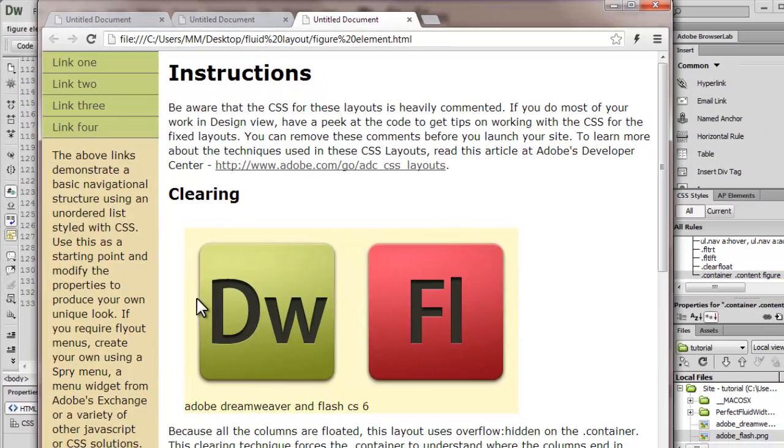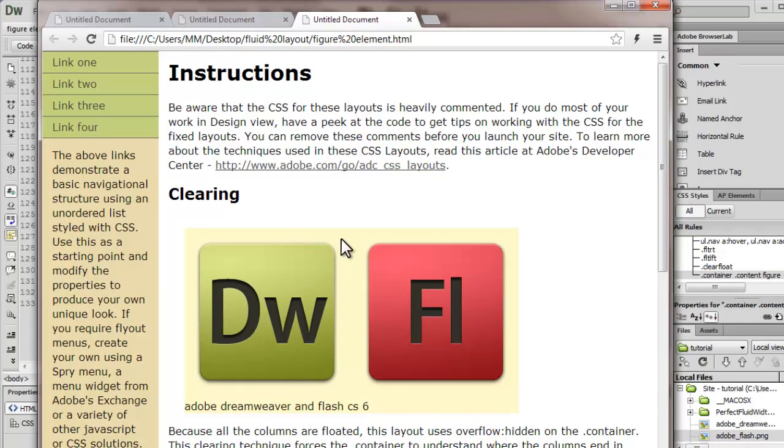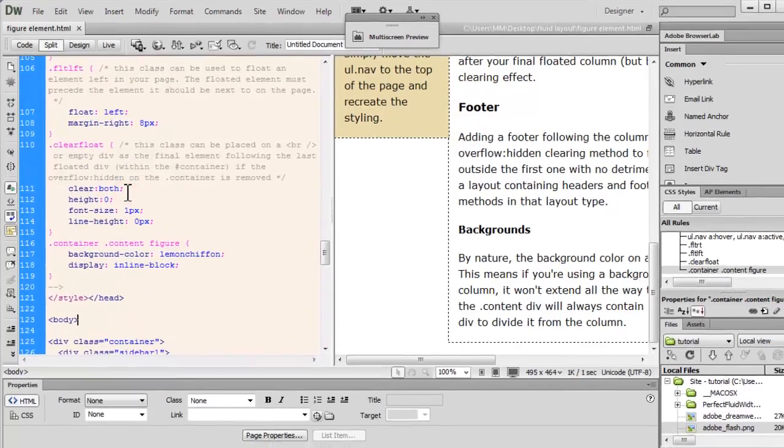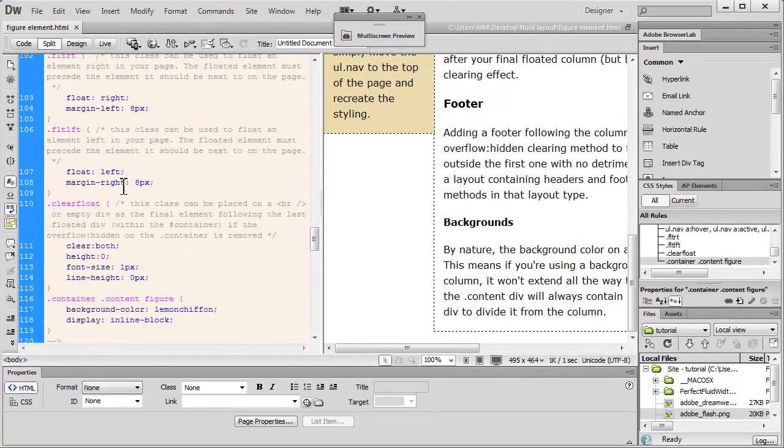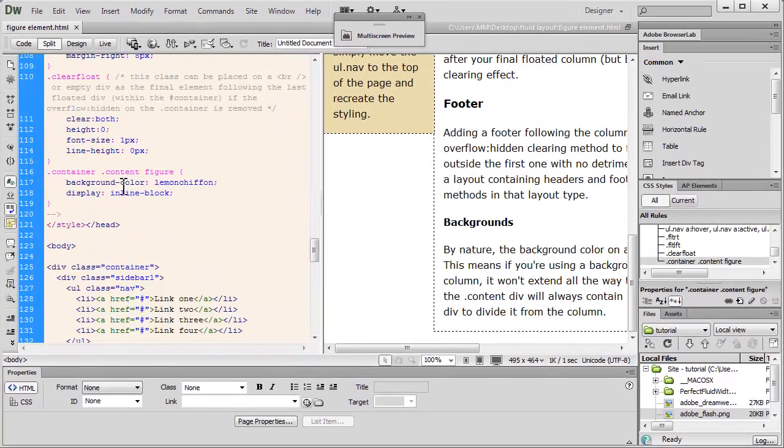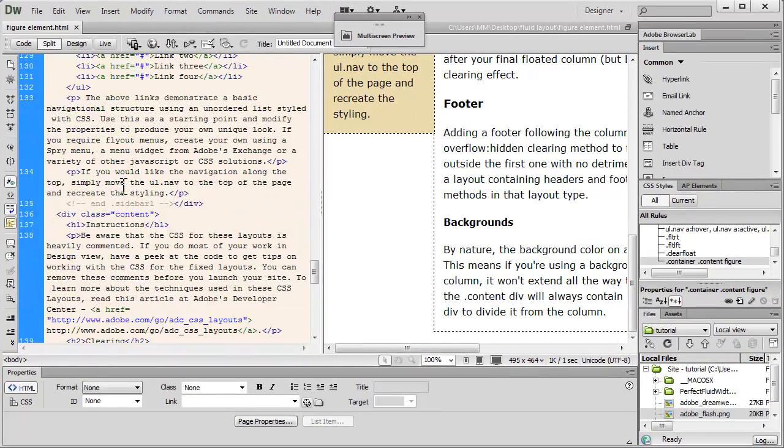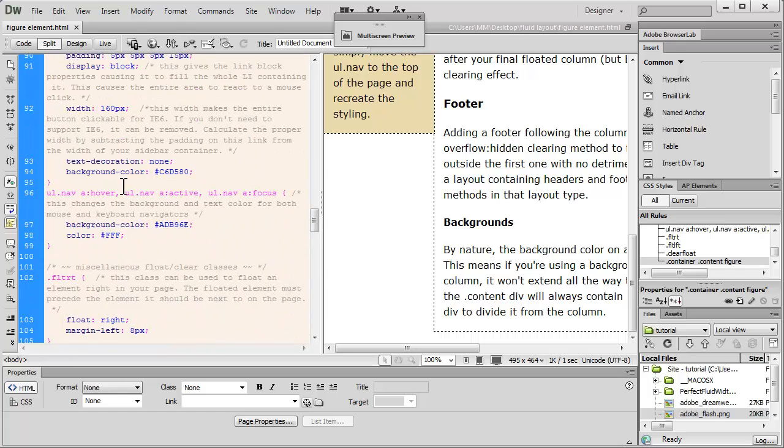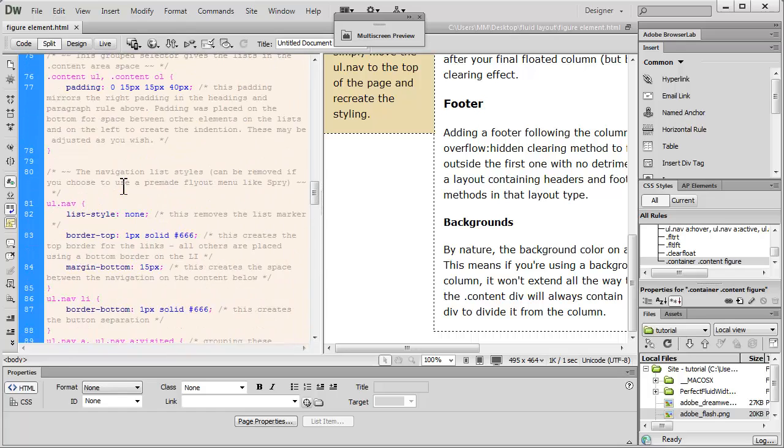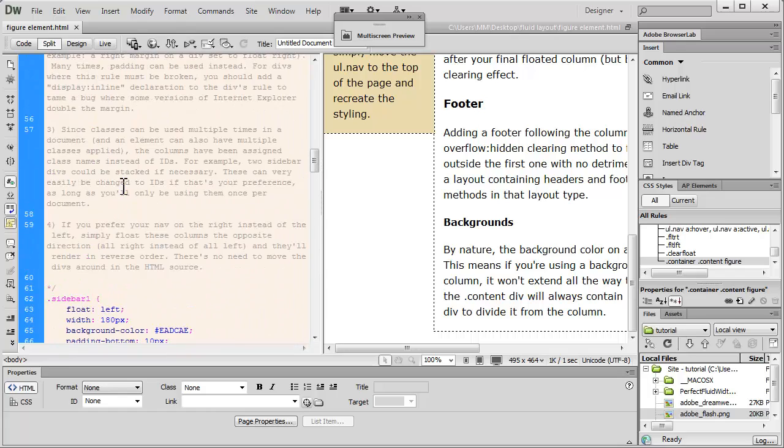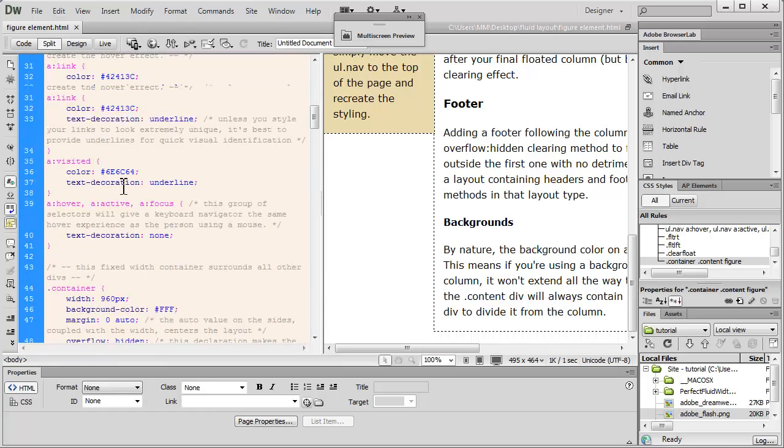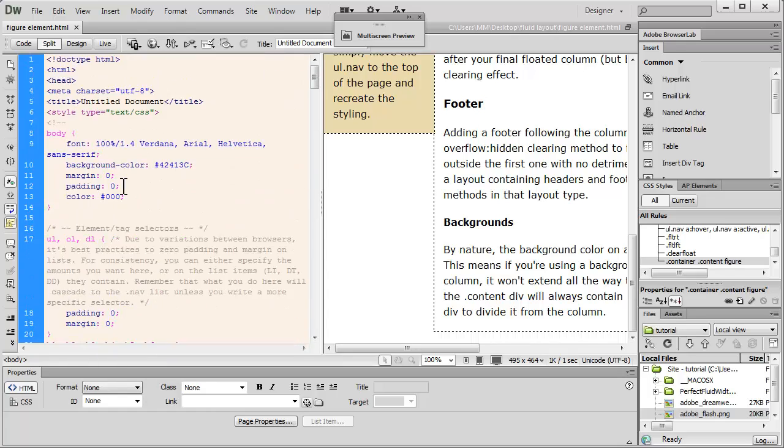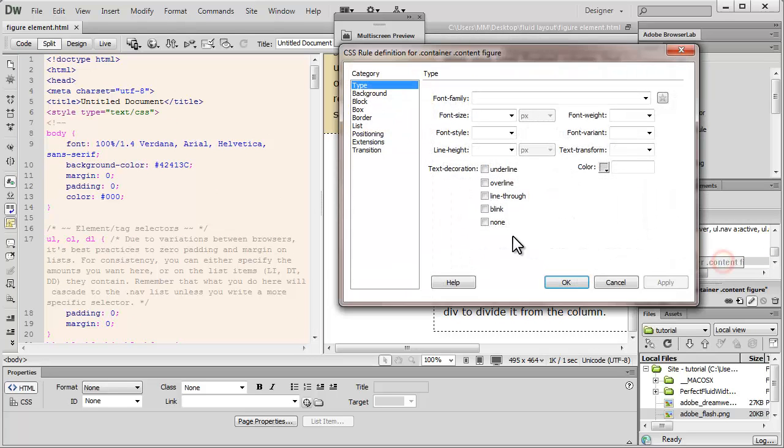And let's have a look up in the browser now. Very clearly people, this is the lemon chiffon background color. I need to further style the figure element. Just let me just locate it. In fact, there it is.